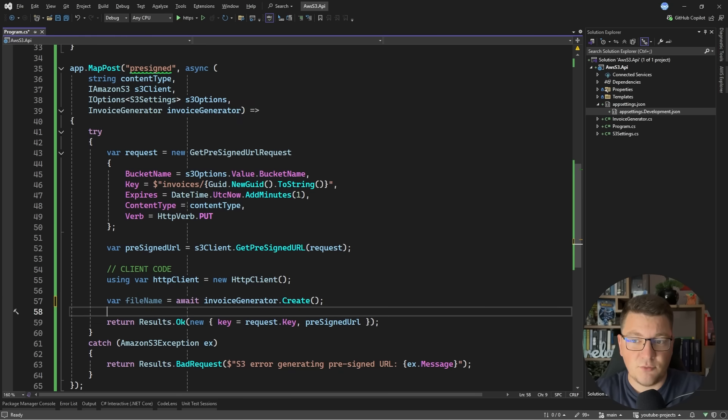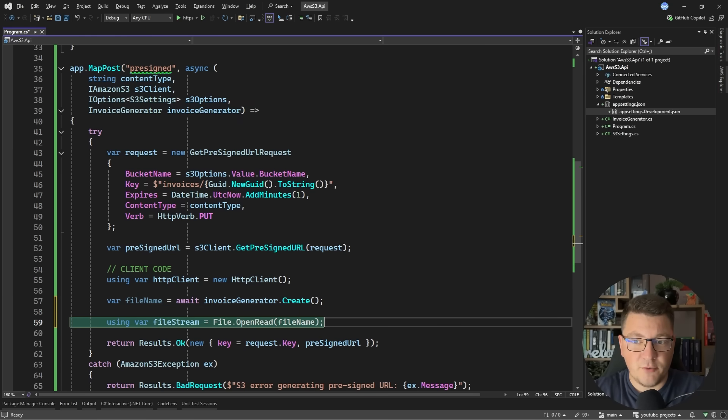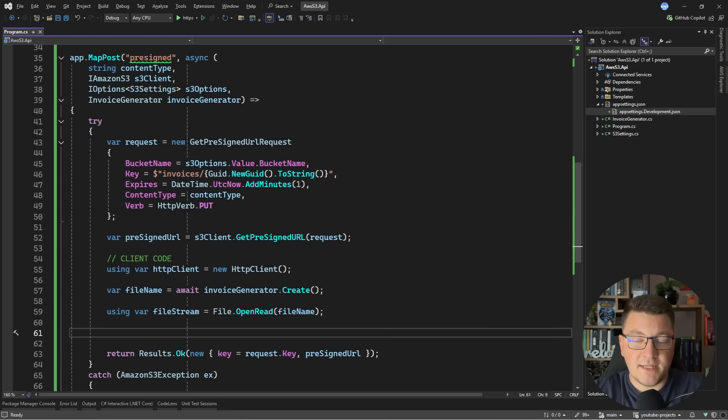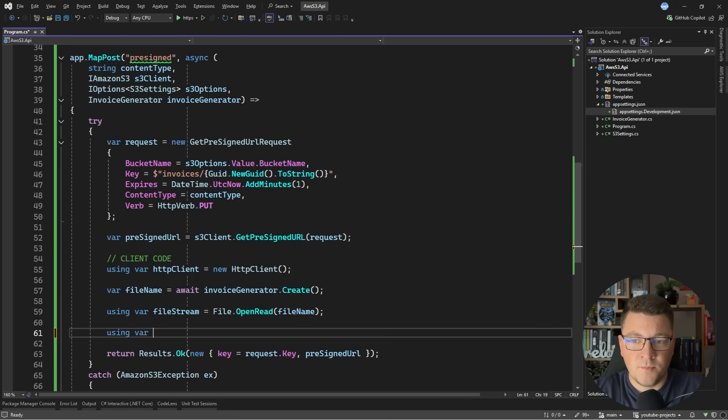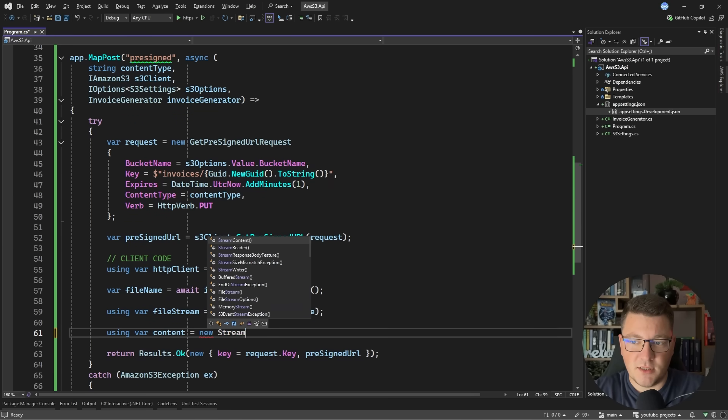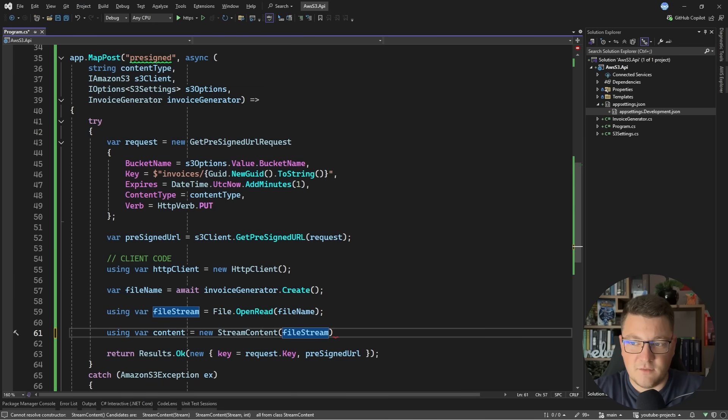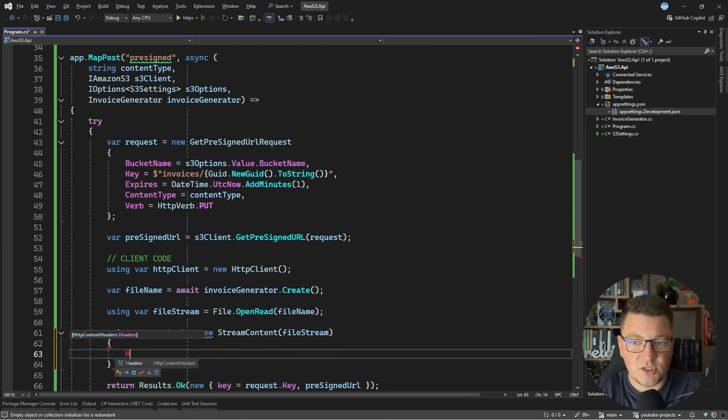Then I can create a stream by saying File.OpenRead and specify the file name. Then what we want to do is create a new content object. This can be a StreamContent. Here I can pass in the file stream.